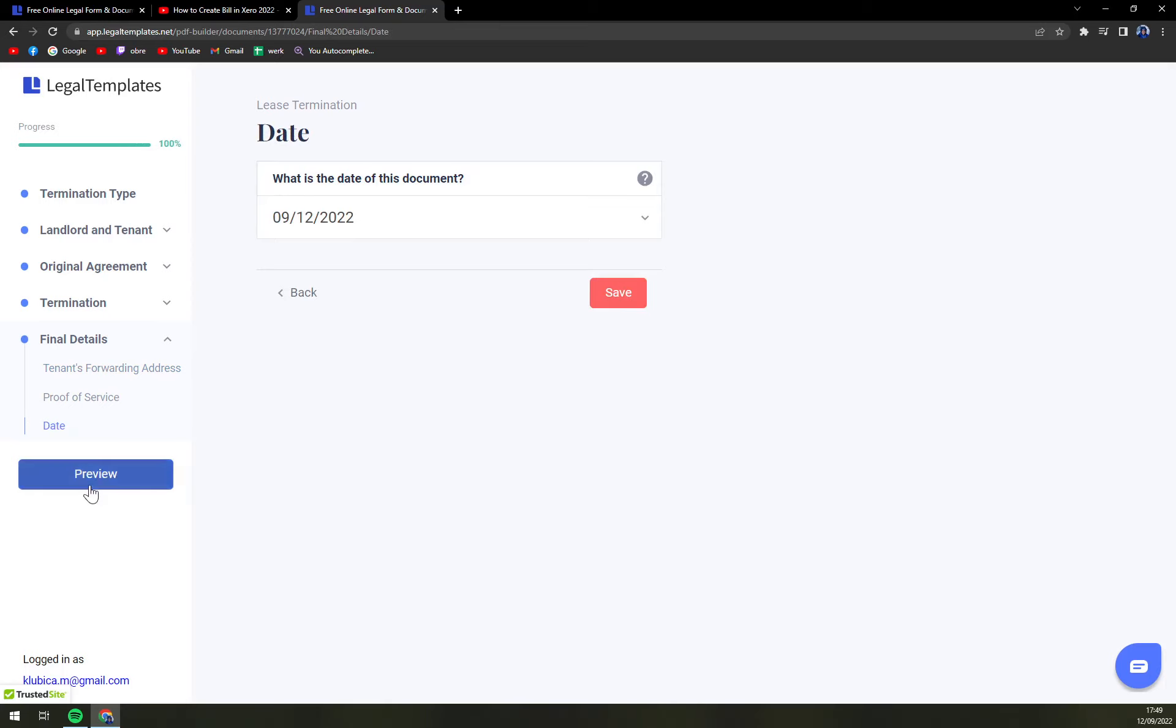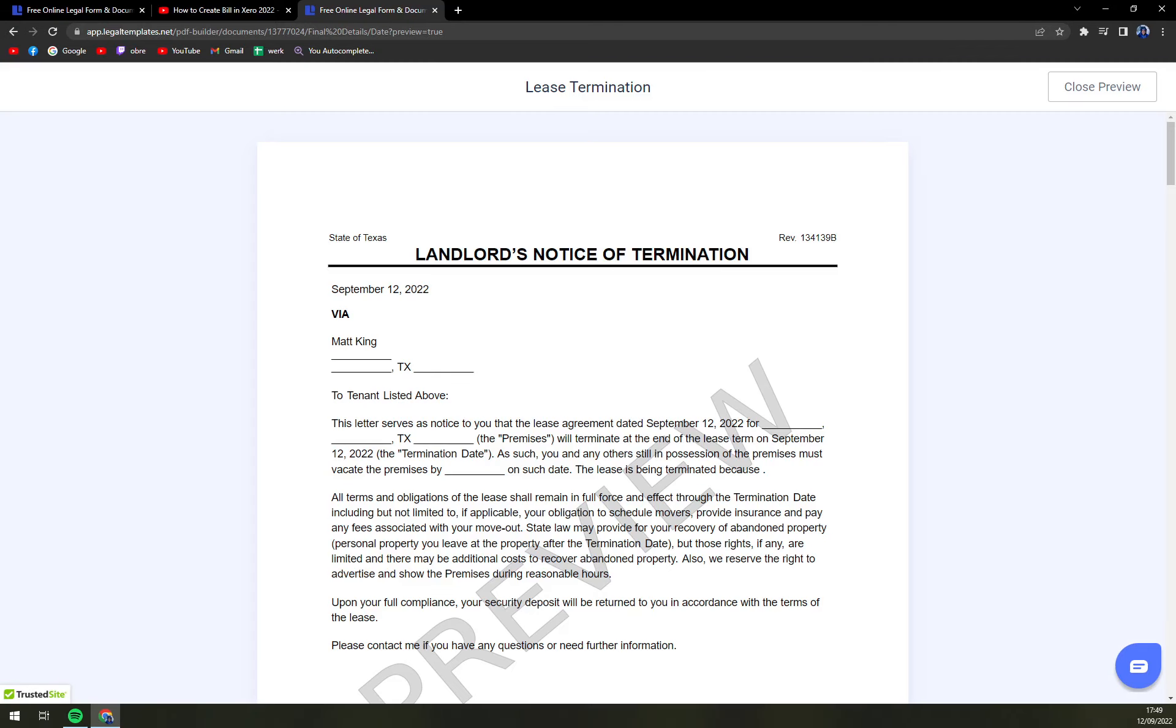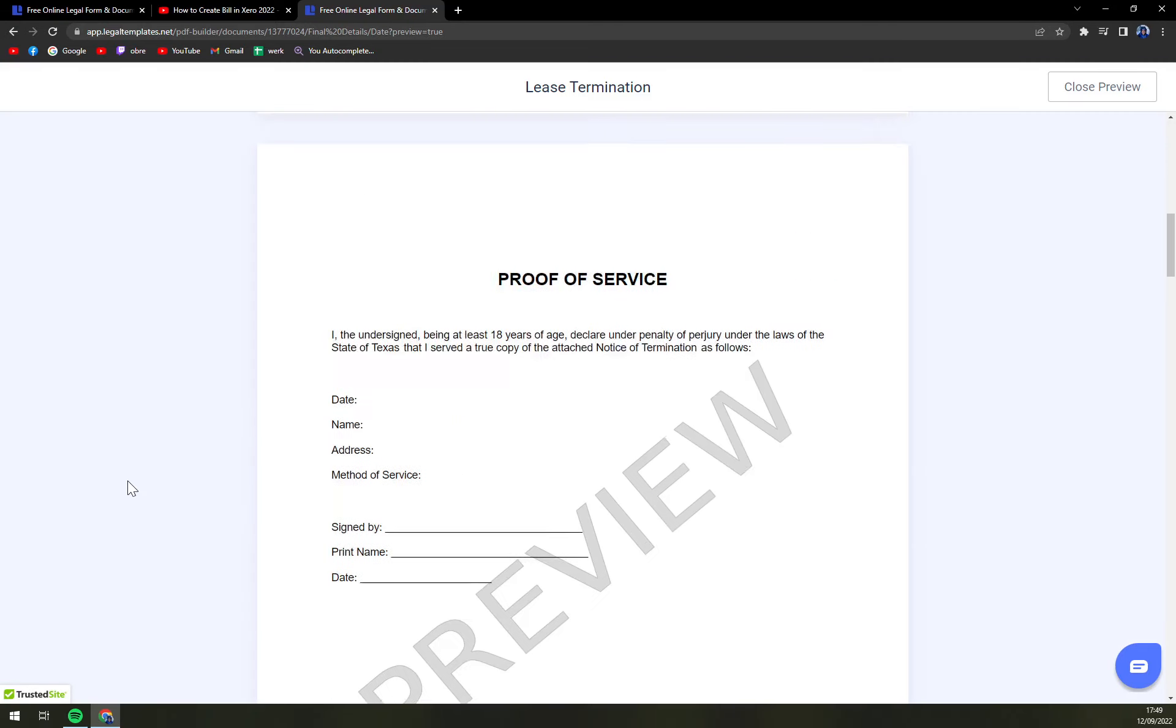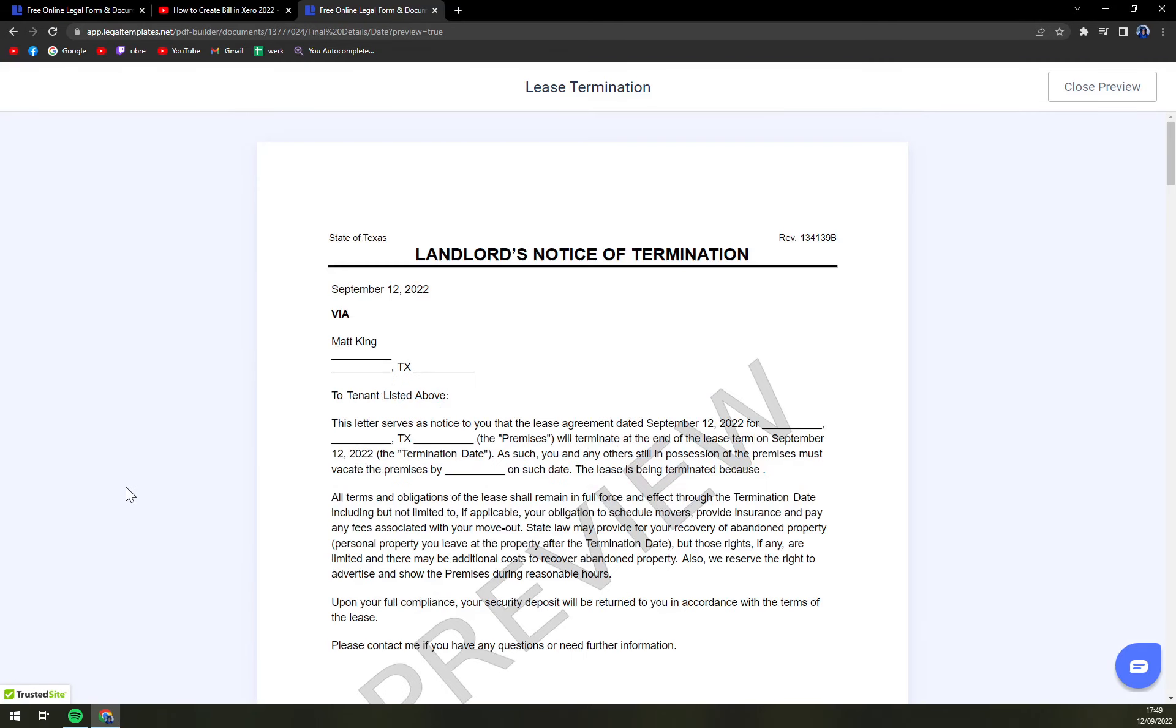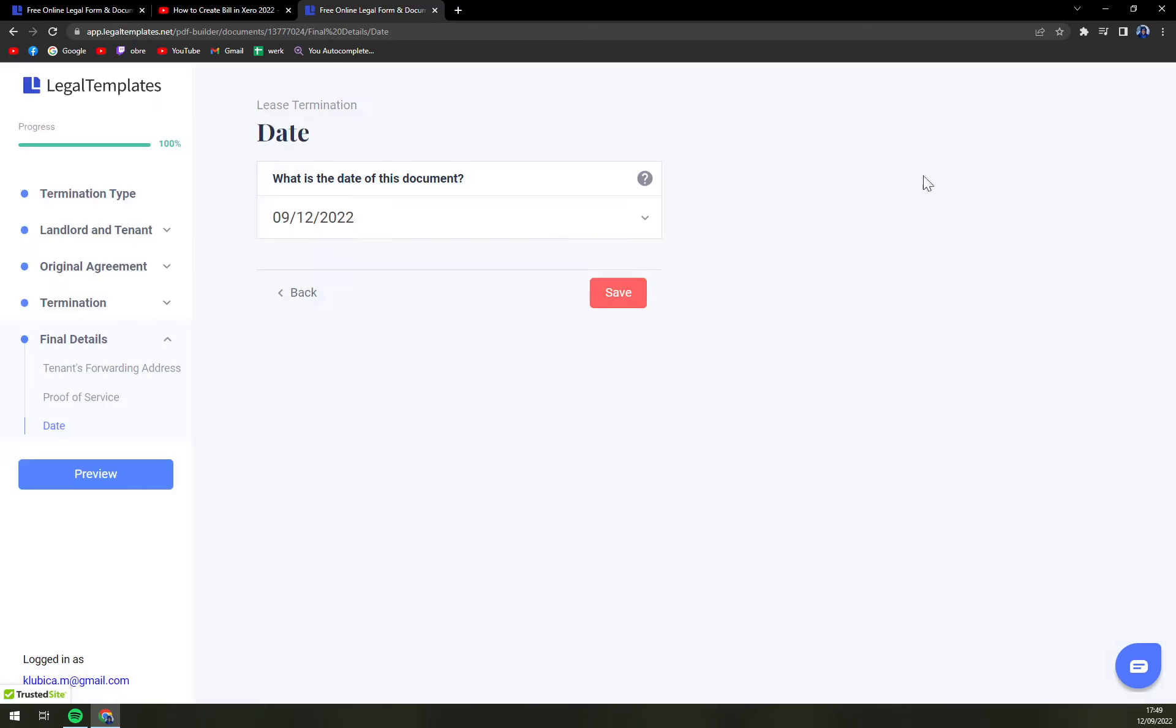On the left side we have a preview option, which is a great thing for you to check all the information or validity of all the information that you entered. Then just close the preview and you can save it and then download it.